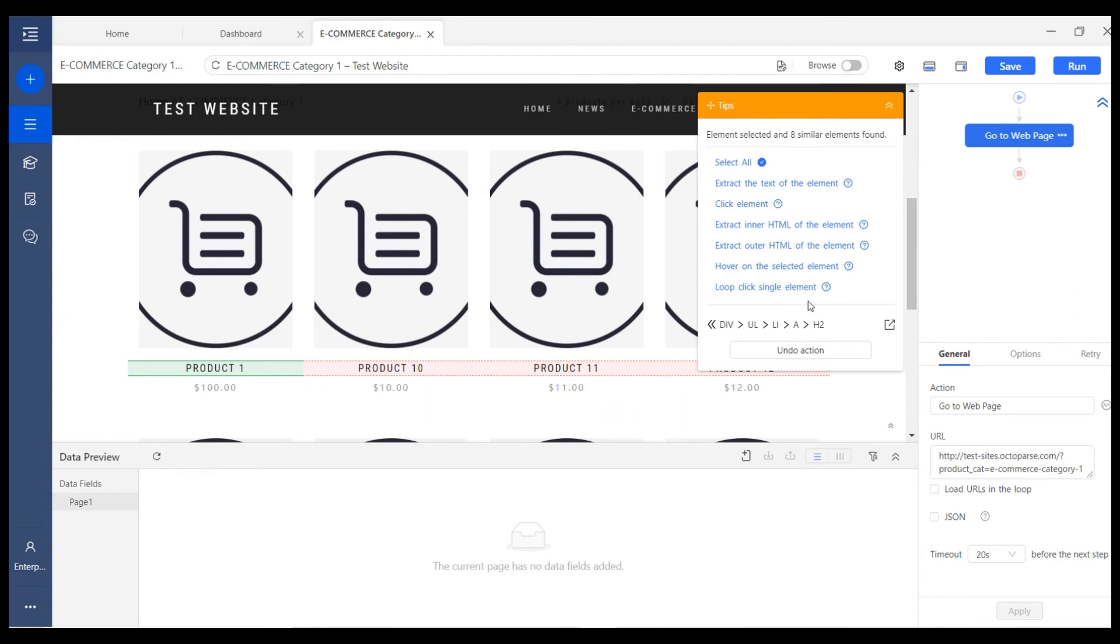Every time you select an element, the tips panel will pop up with a number of options for you to choose from. Simply follow the instructions provided and choose how you'd like to proceed with the selected data.